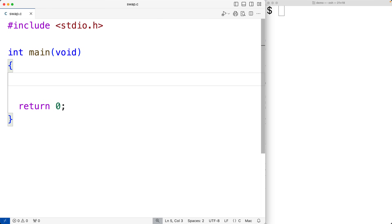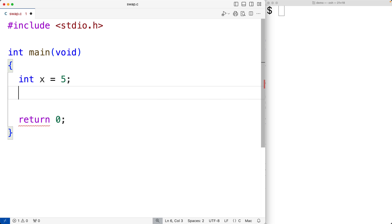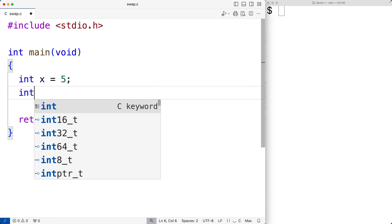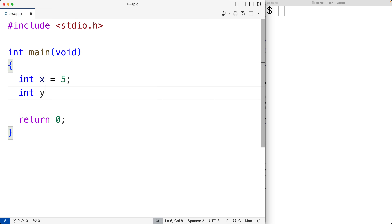In this video we're going to learn how to swap the values of two variables using pointers in C. The first thing we'll do is declare and initialize two variables. We'll declare a variable of type int called x, which we'll initialize to five, and a variable of type int called y, which we'll initialize to seven.